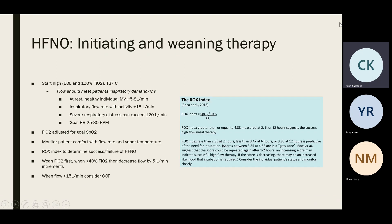To add a point: the ROX uses SpO2/FiO2 rather than PaO2/FiO2. They studied the correlation — an SF ratio of about 235 is equivalent to a PF ratio of 200, and 310 is equivalent to a PF ratio of 300. So you can estimate your patient's PF ratio from the ROX. The idea is: if the respiratory rate is going down and the ratio is going up, that's a clue the patient is improving, and a higher ratio means higher likelihood they'll avoid intubation.